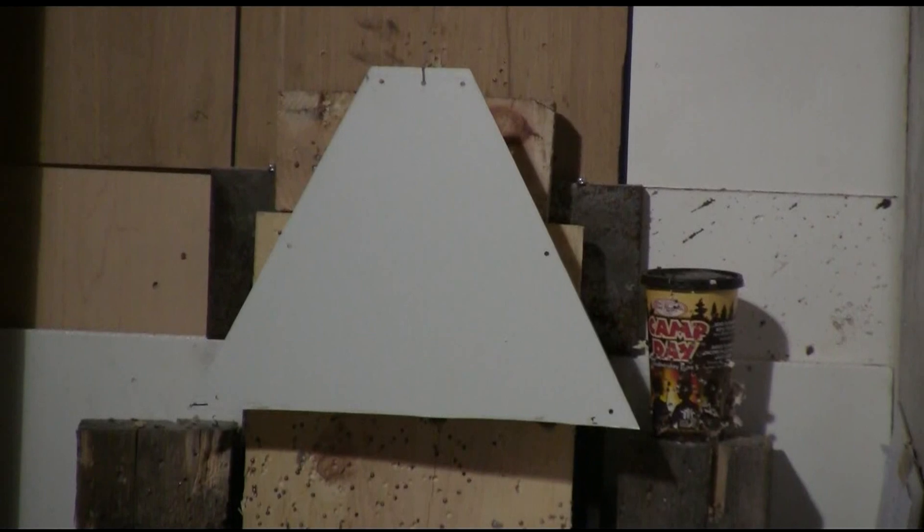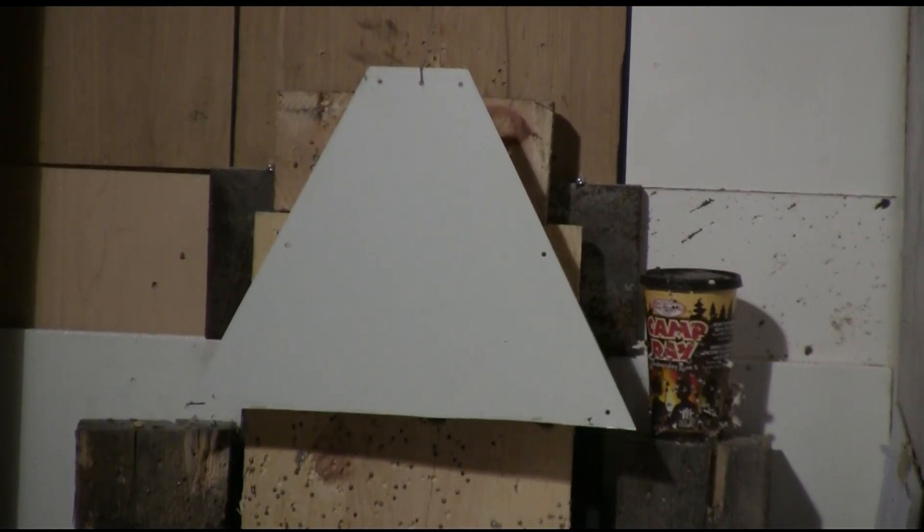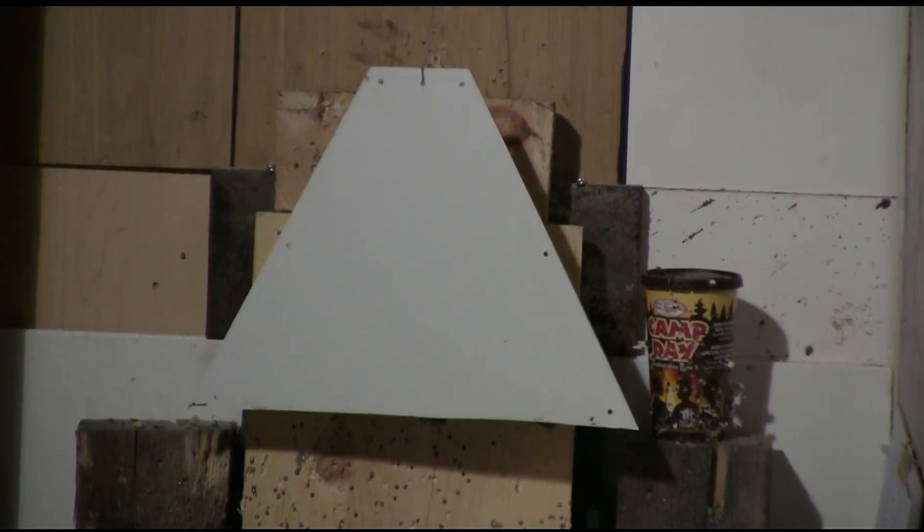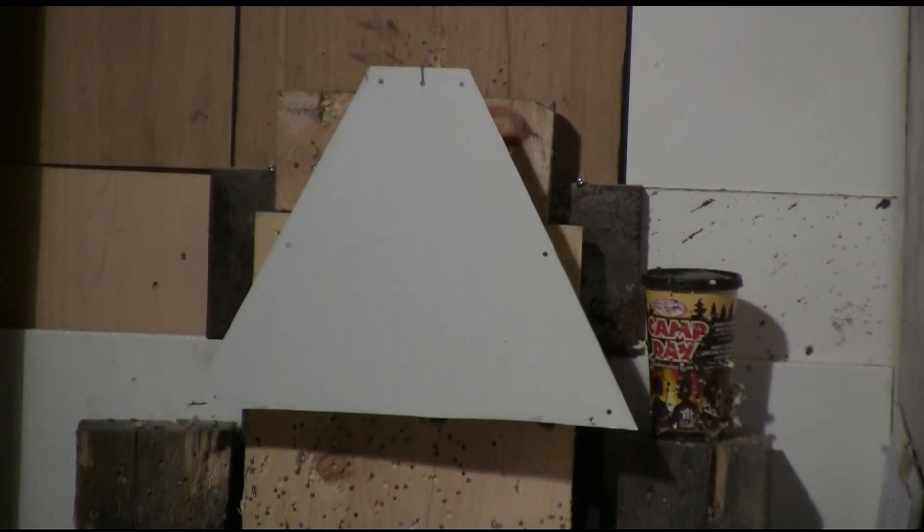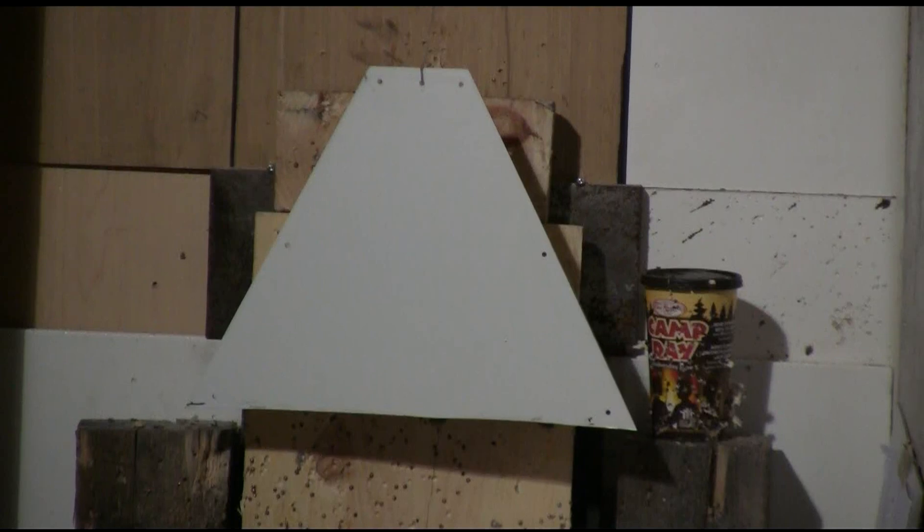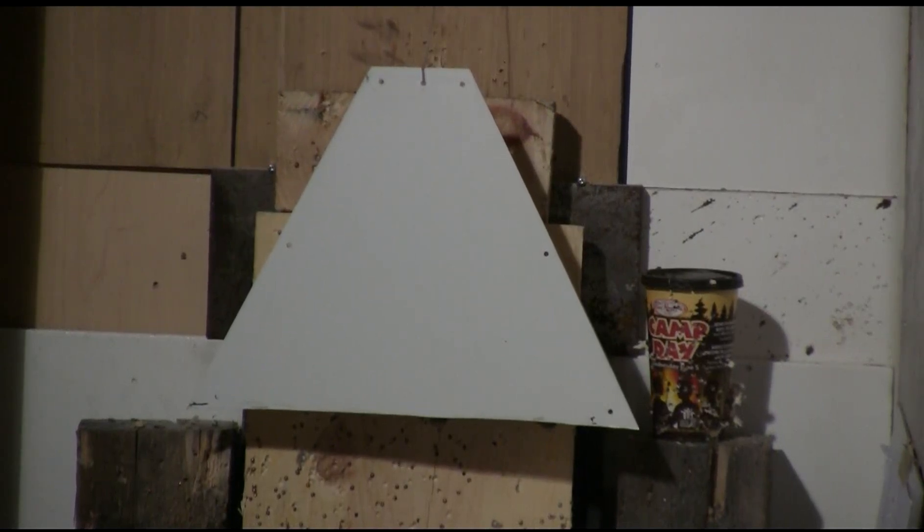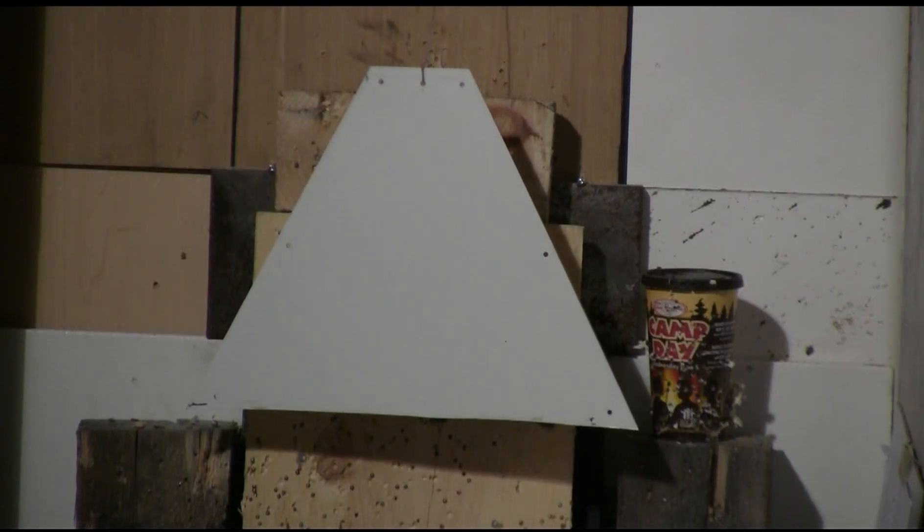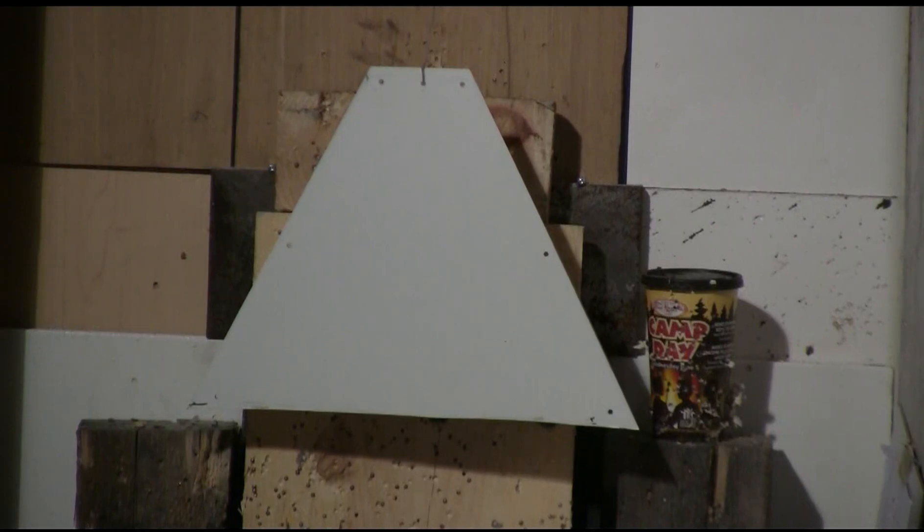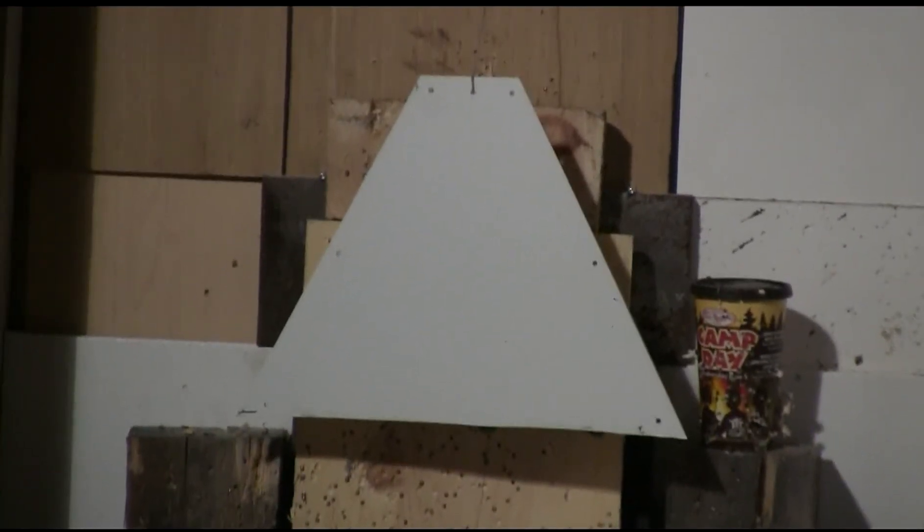Here I've set up a test target 10 meters down range. It's a couple of pieces of 0.040 inch thick white painted sign material, one behind the other, hanging from a hook. Now let's see if I can hit them.